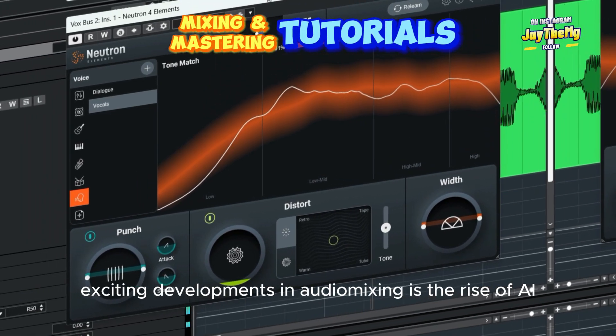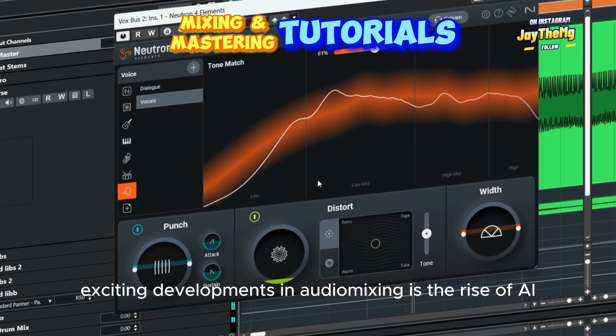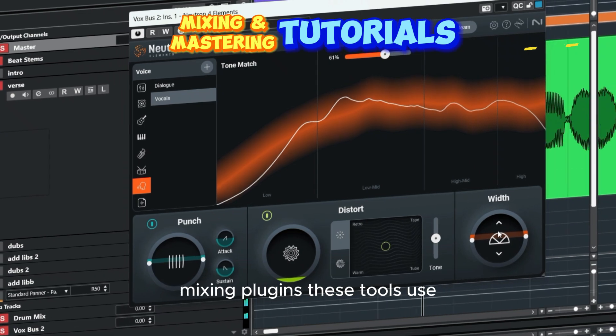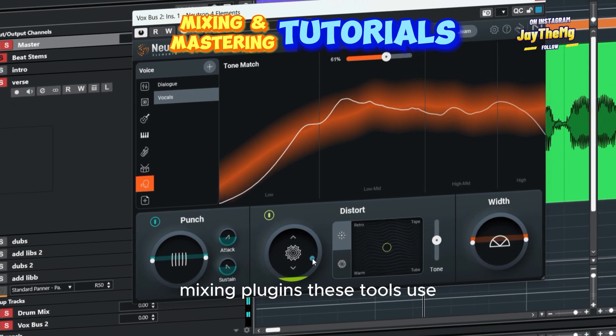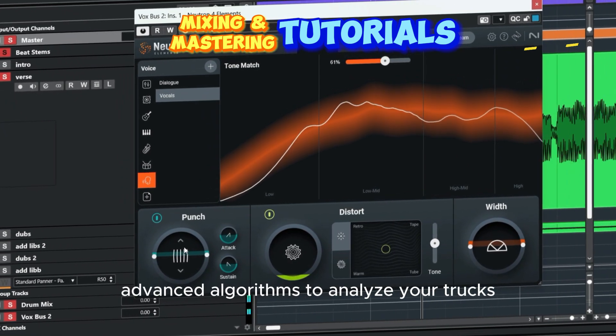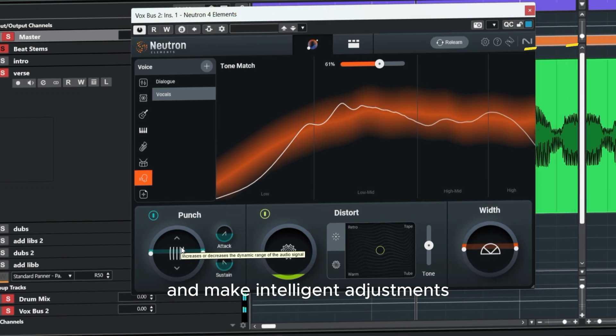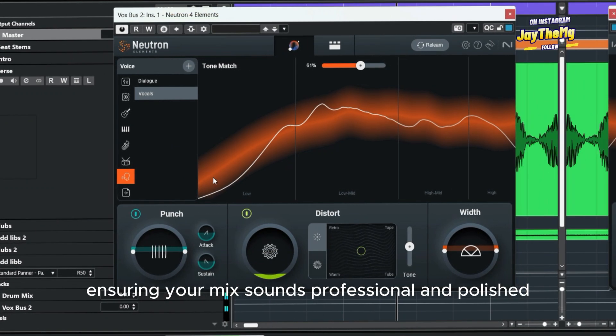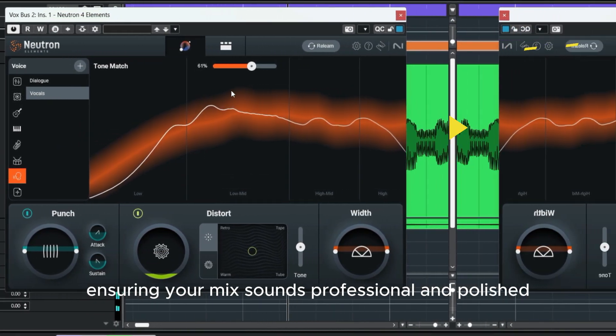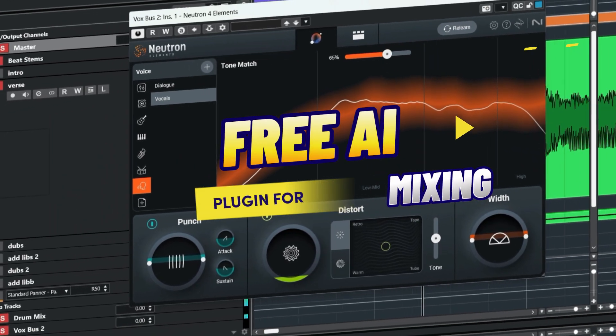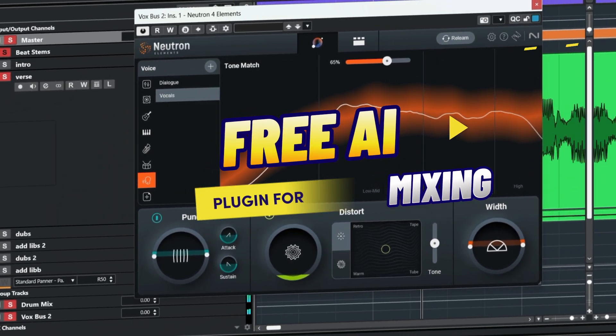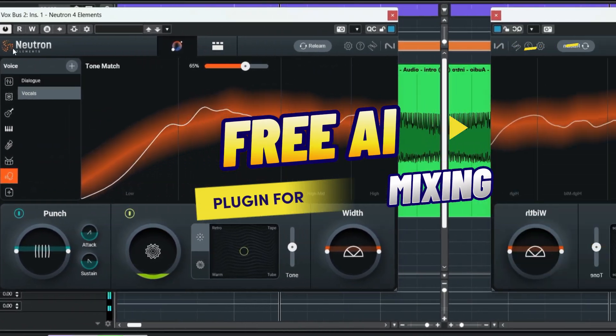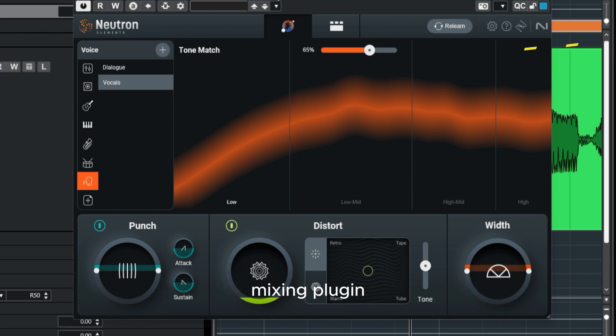One of the most exciting developments in audio mixing is the rise of AI mixing plugins. These tools use advanced algorithms to analyze your tracks and make intelligent adjustments, ensuring your mix sounds professional and polished. In today's video, we're going to be using this free AI mixing plugin to take this song from sounding like this.